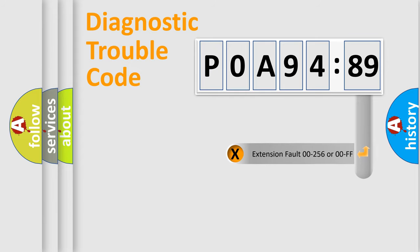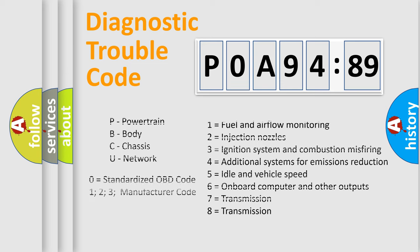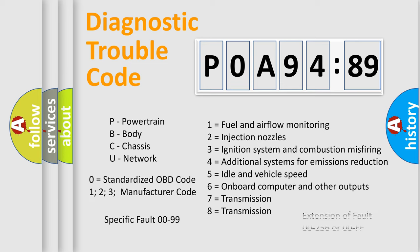The add-on to the error code serves to specify the status in more detail, for example, a short to ground. Let's not forget that such a division is valid only if the second character code is expressed by the number zero.